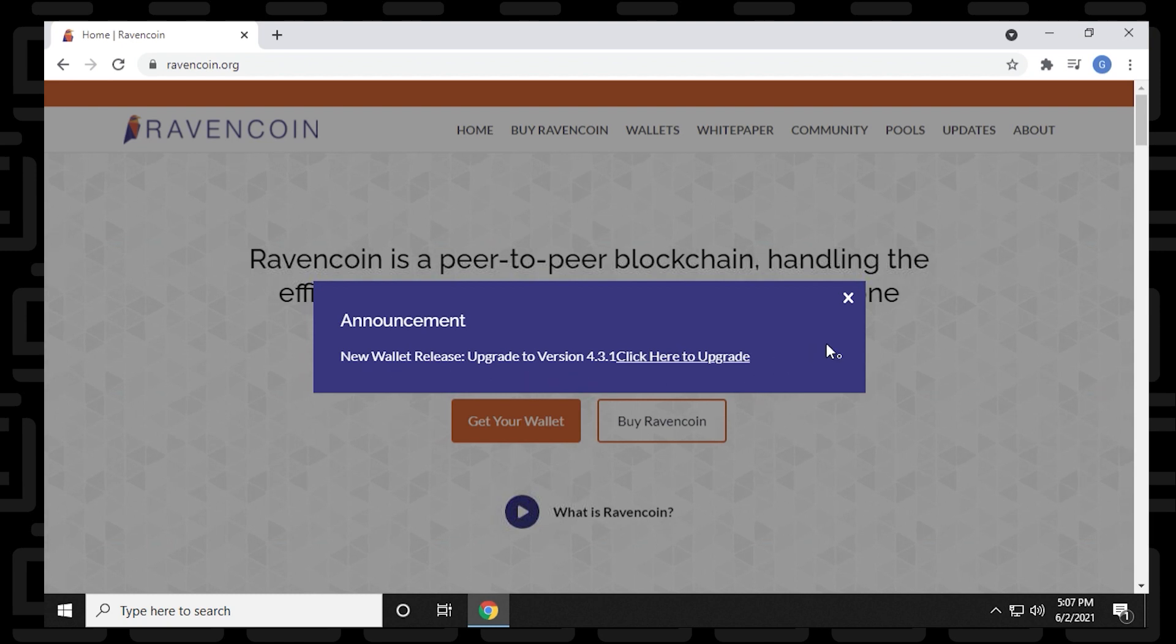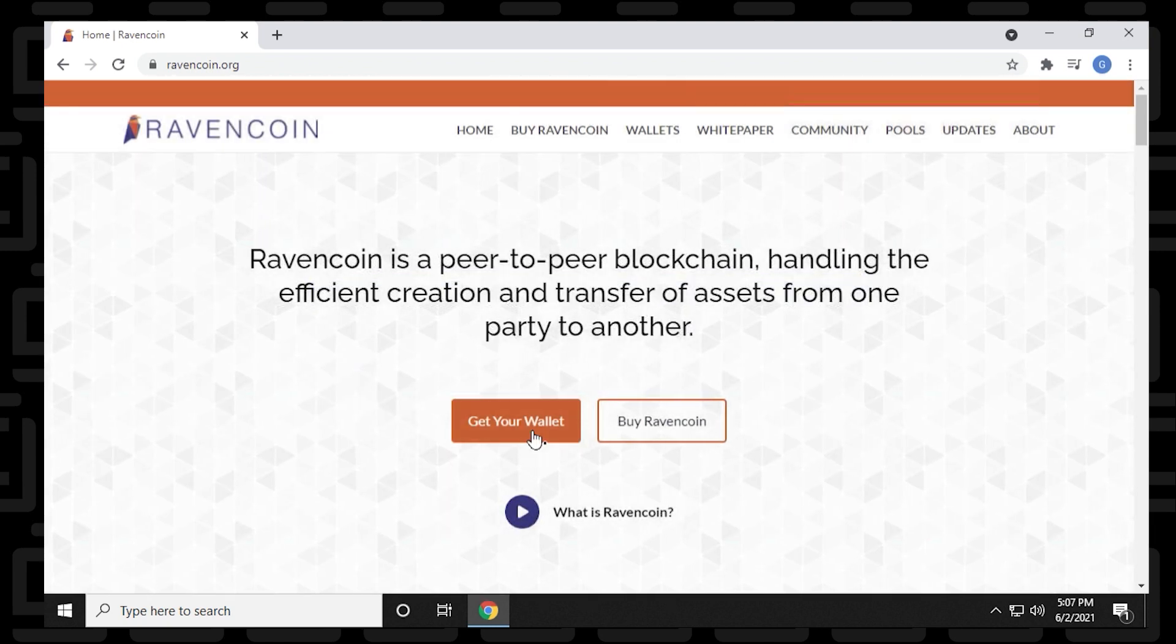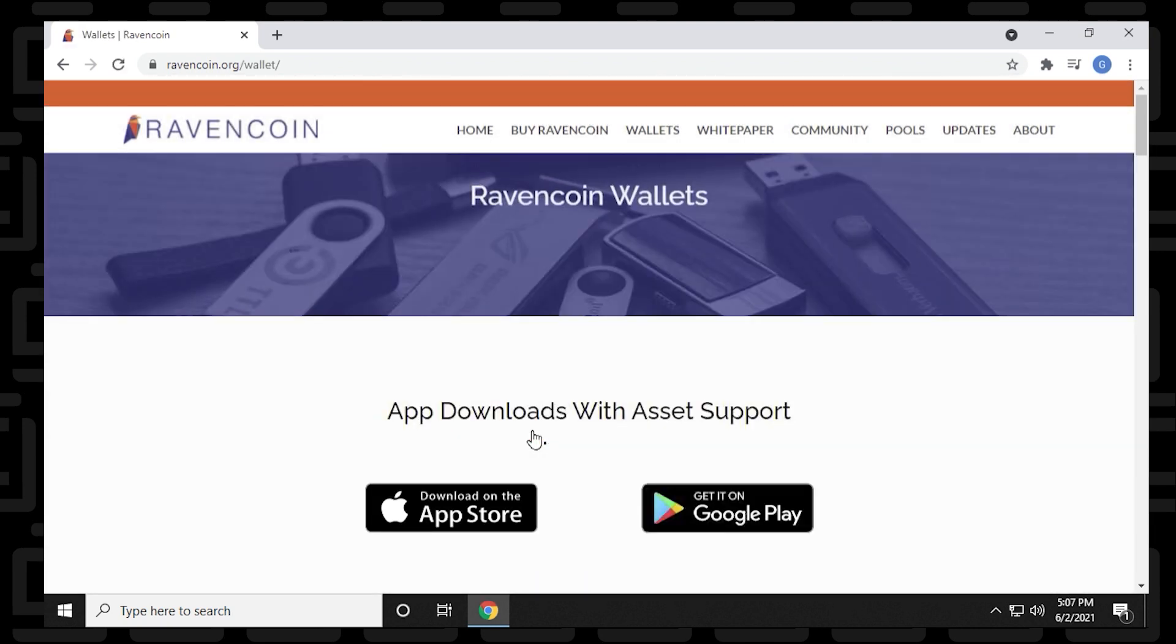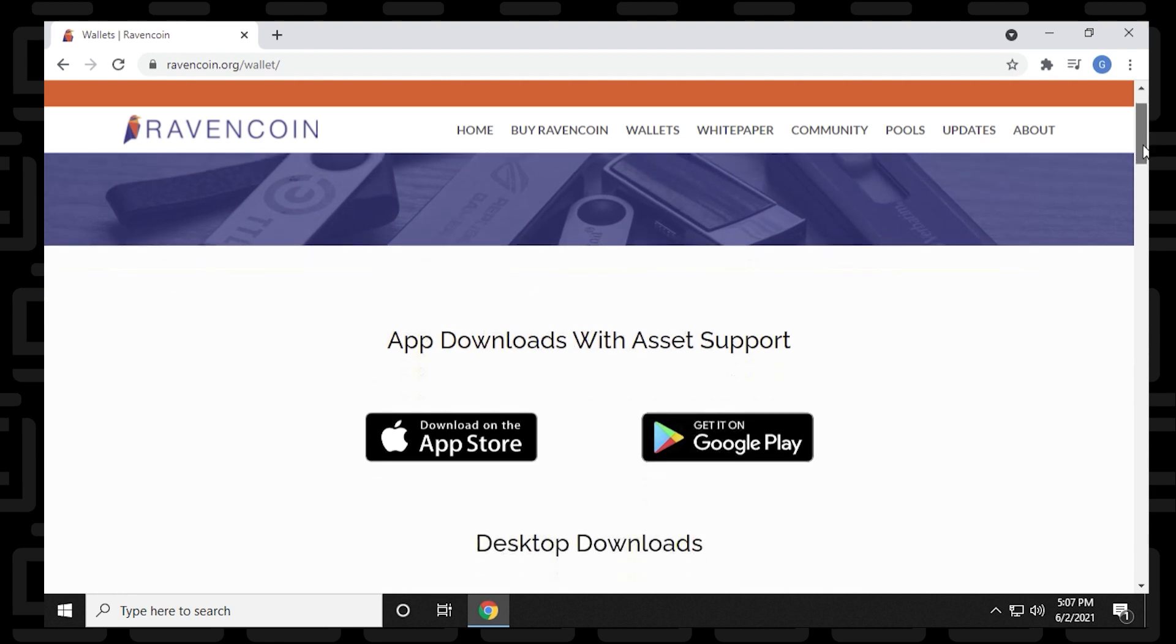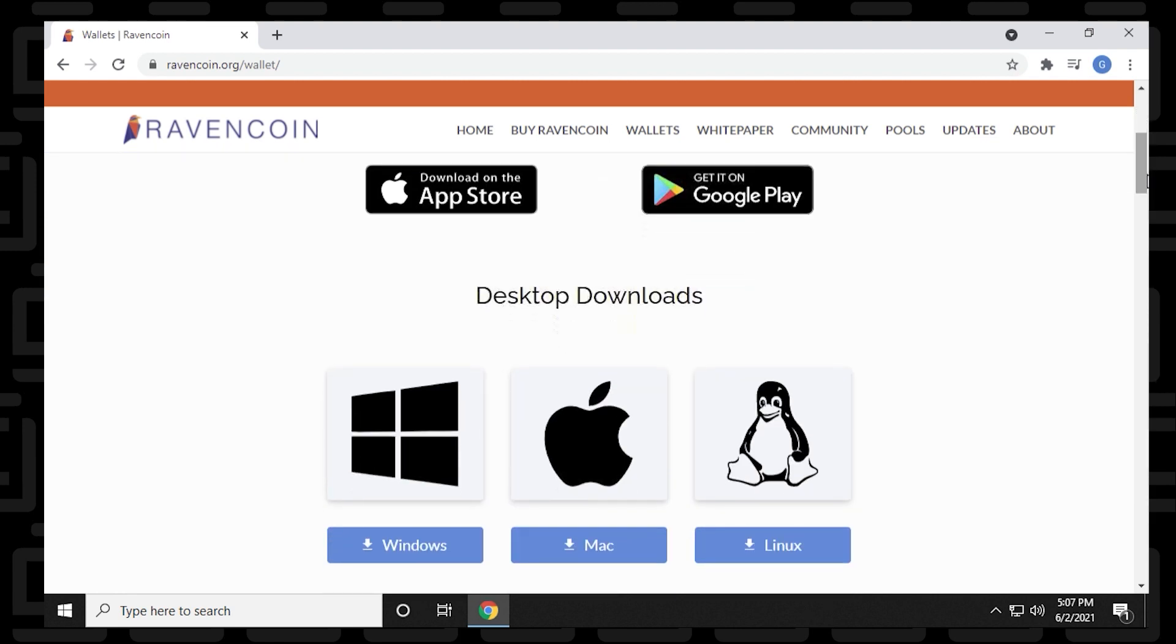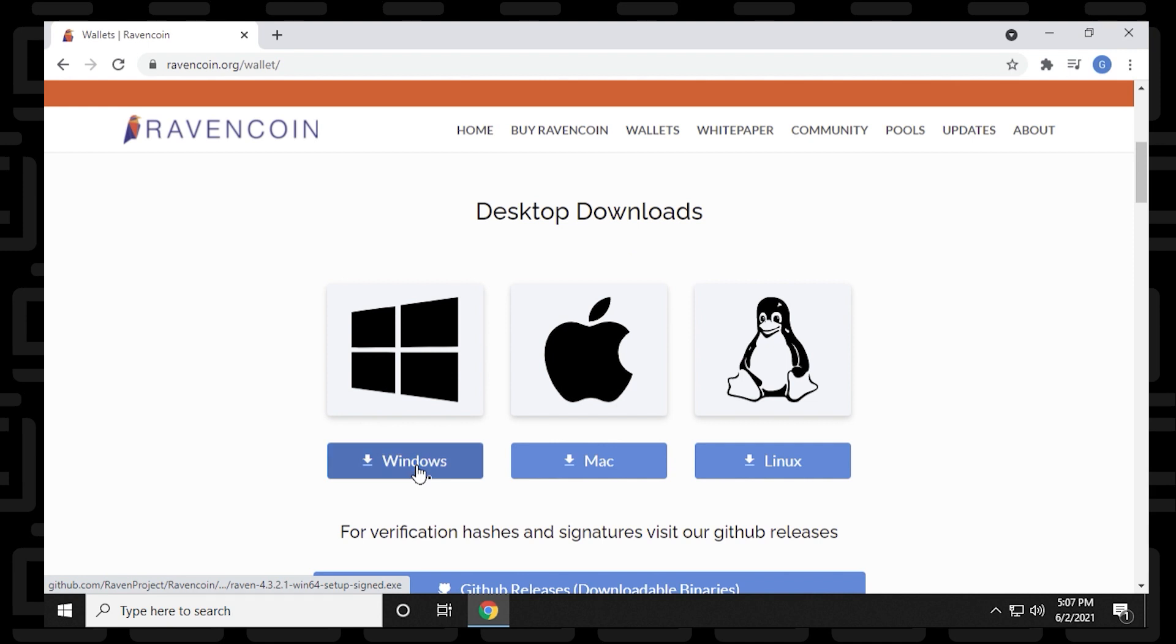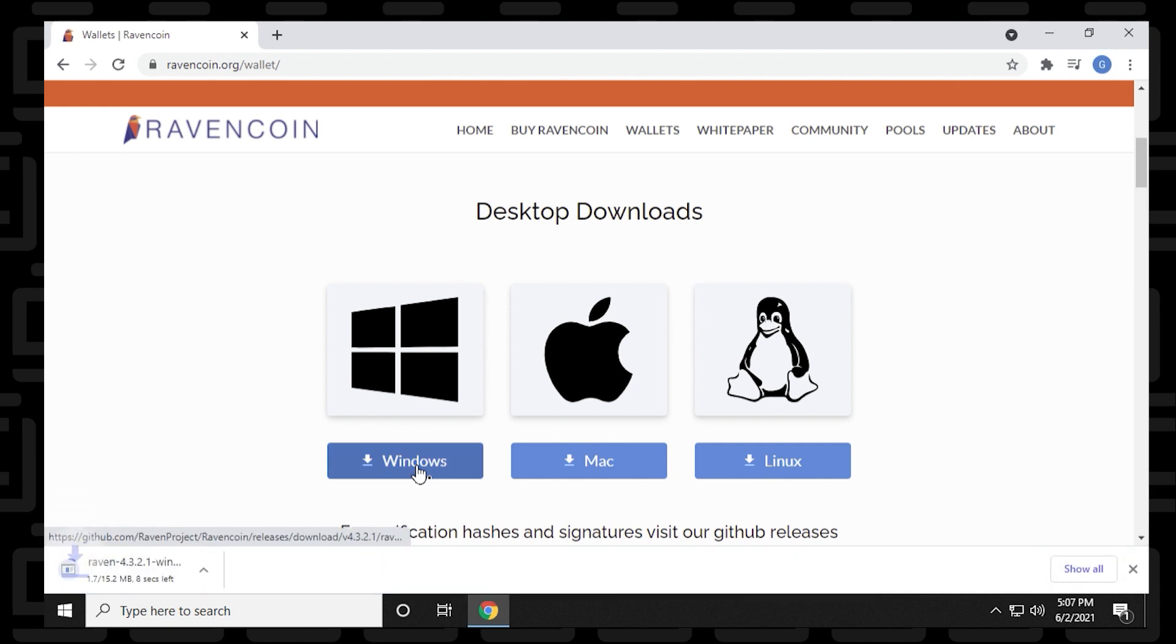Oh, there's an announcement here. 4.31 is the newest version. So that's the one we're going to be installing. You can see that iPhone and Android devices are supported. And if you scroll down a bit, we also have desktop versions, which is going to be Windows, Apple, and Linux. We're going to be doing the Windows installation. So we'll click on the link, and it's going to download automatically the 64-bit version.